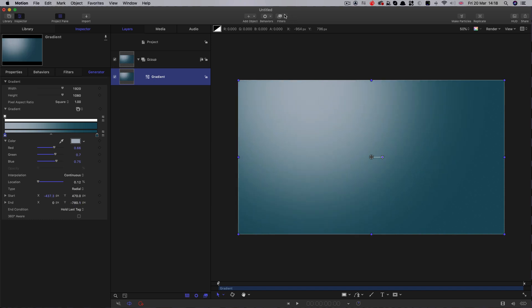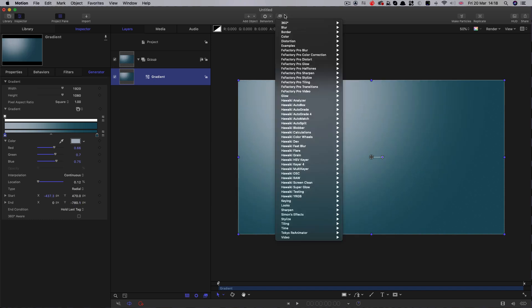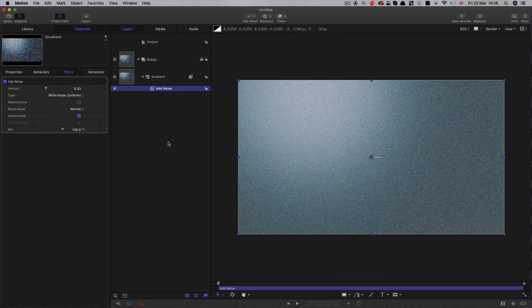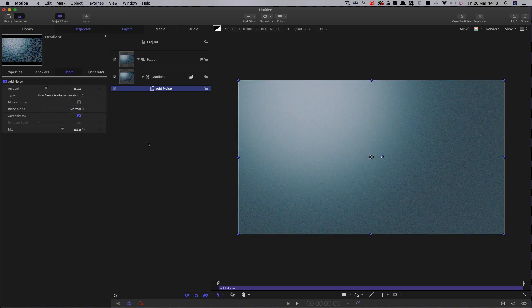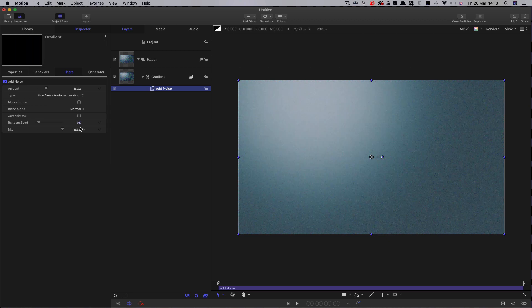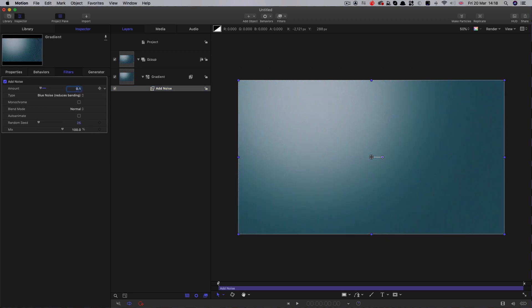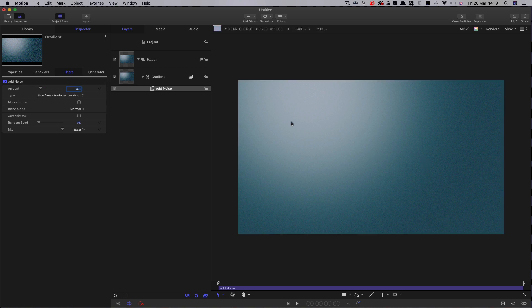If you're ever doing gradients, I strongly advise that you come down to stylize and add noise. Blue noise reduces banding. We don't want it animating in this instance. Let's go for something like 0.1 on the amount there. This will stop your gradient banding. Otherwise, you will be in a lot of trouble when you export it.